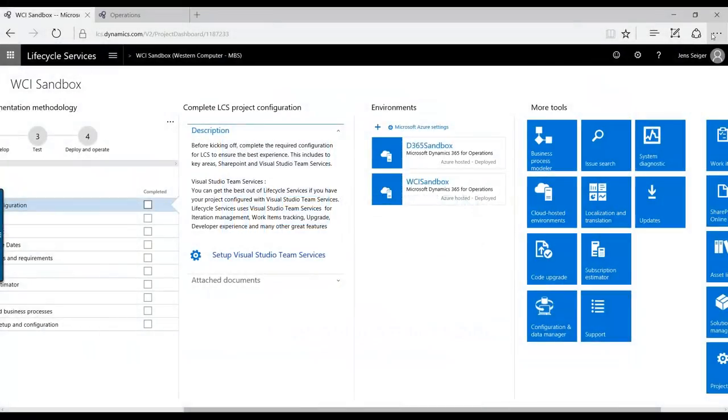Hello and welcome to this walkthrough of how you can use the support system and how it's integrated between the Lifecycle Services and the Dynamics 365 Operations and Team Services online.